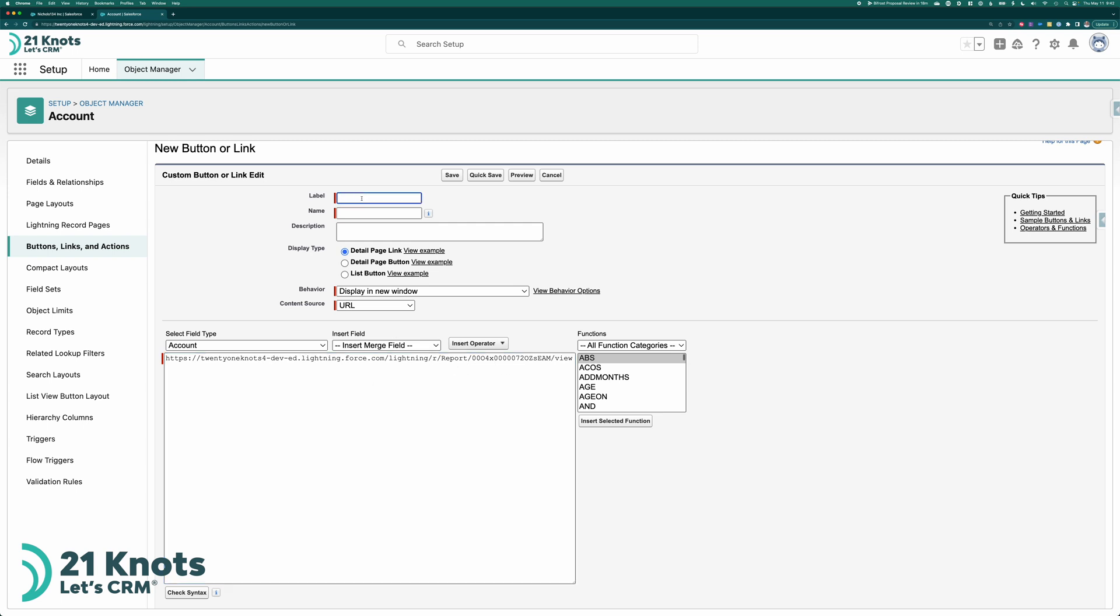For the label, this what the button is going to be called. I want my button to be called activity report. Tab out. Put it in description. Launches report of activities for current account. We want it to be a detail page button. We want it to display in a new window of type URL. And here's where the magic happens.